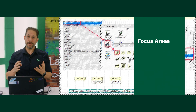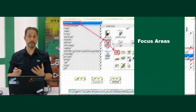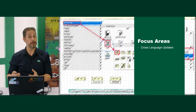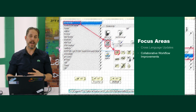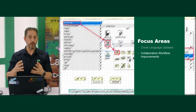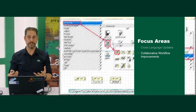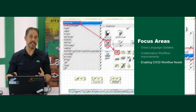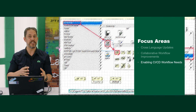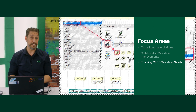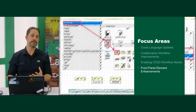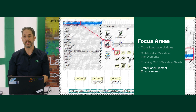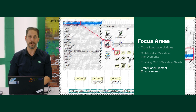Within this release, we had a few major focus areas. In particular, we wanted to expand our cross-language updates, our ability to have collaborative workflow improvements — things like source code control. We wanted to enhance the features needed to do continuous integration and continuous development. And lastly, we added a few different front panel elements.